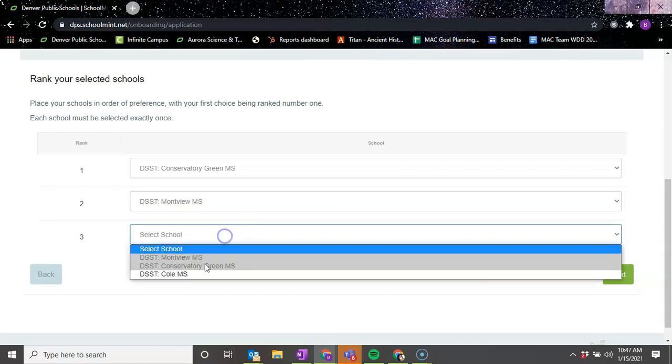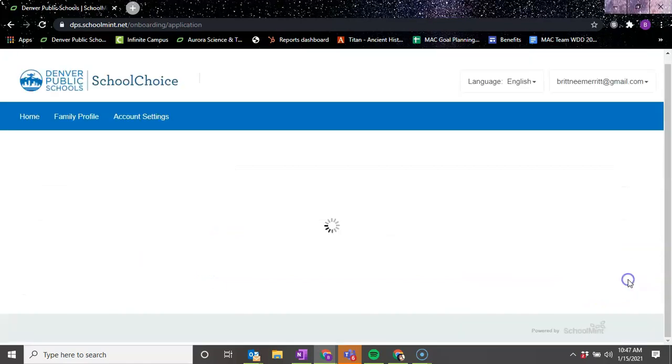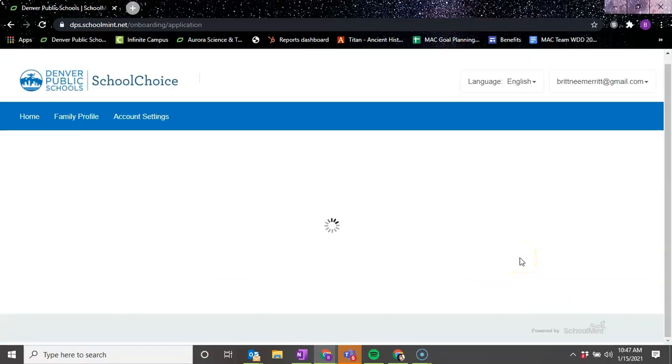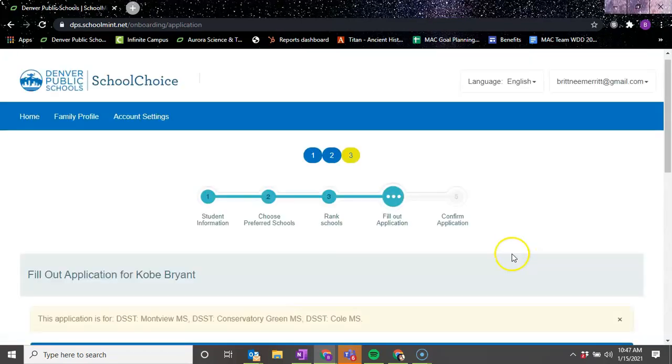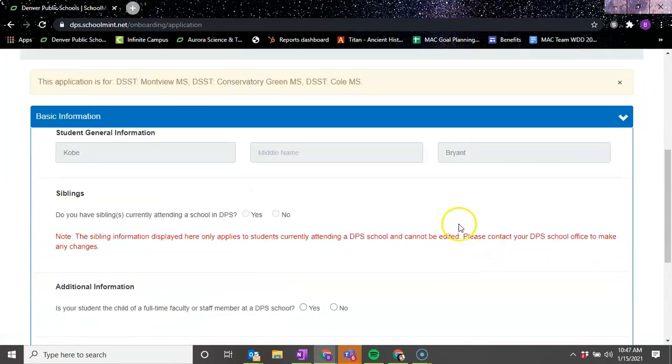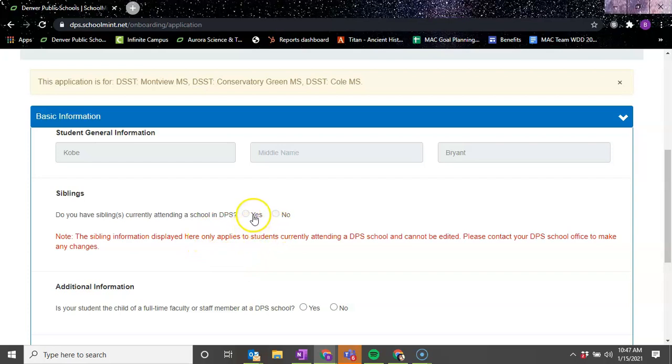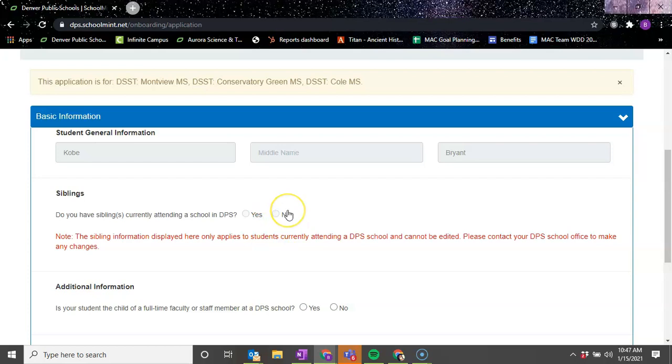And then the third school that we most likely want our child to attend. And note that if you've already highlighted a school, you cannot click on them again. And then you click next. And then this is the application process. So it starts off with basic app information. If you had a student ID number, it would automatically populate if this was yes or no, if you have siblings currently attending the school in DPS.